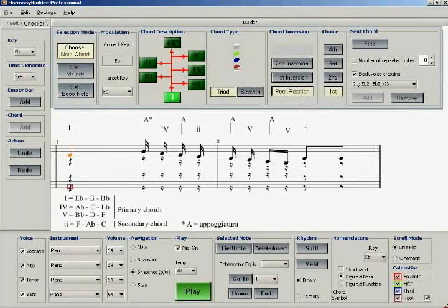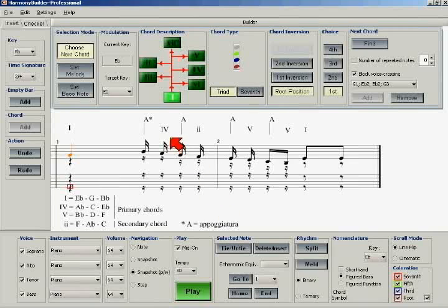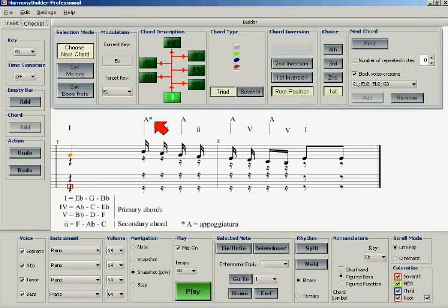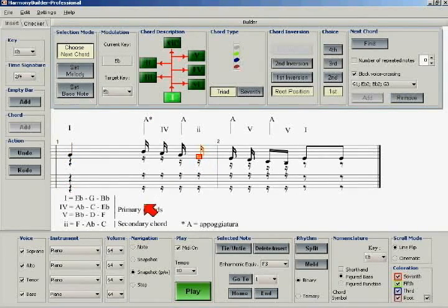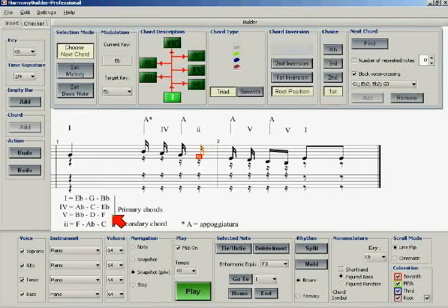These considerations lead to the following analysis as shown by the placement of the roman numerals above the melody. The A stands for appoggiatura. So, for example, the F is only present in the II and V chords, and we choose the II chord because we wish to build tension as much as possible before reaching the V chord.